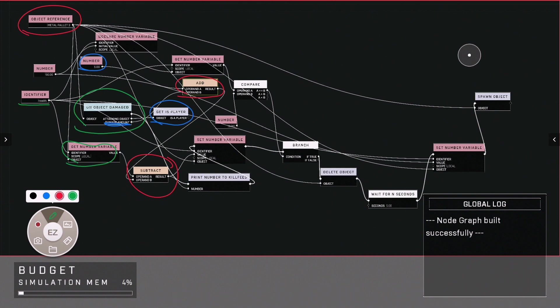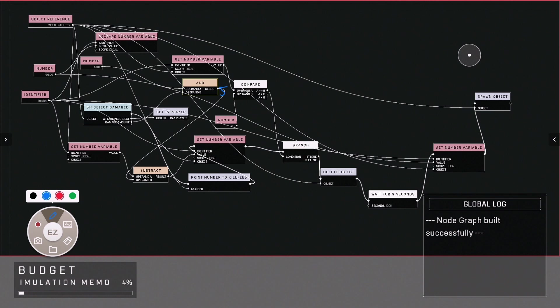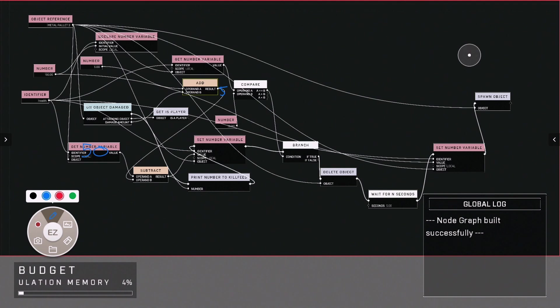So currently we've got here a five and this number is 50 over here. So obviously the result here will be 45.